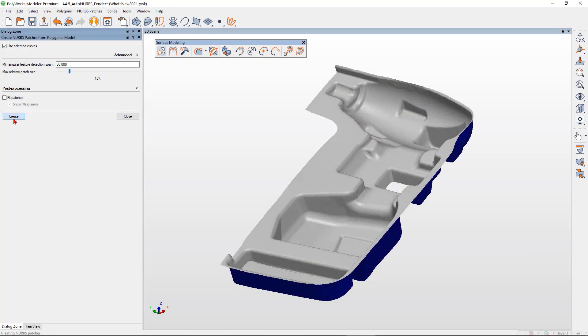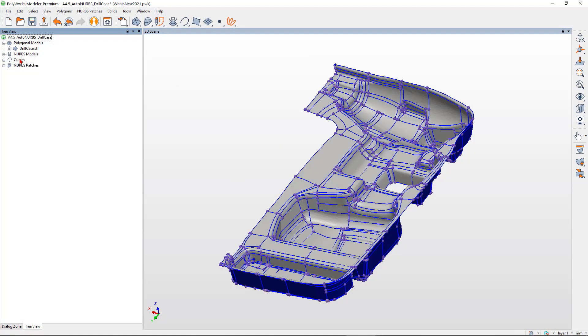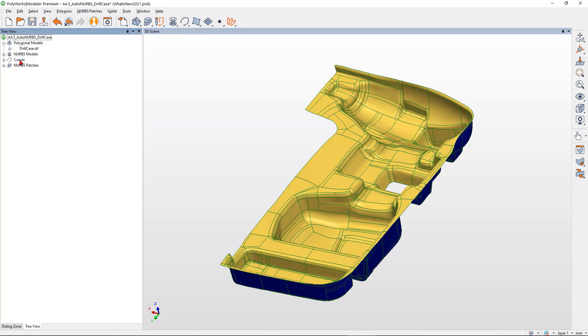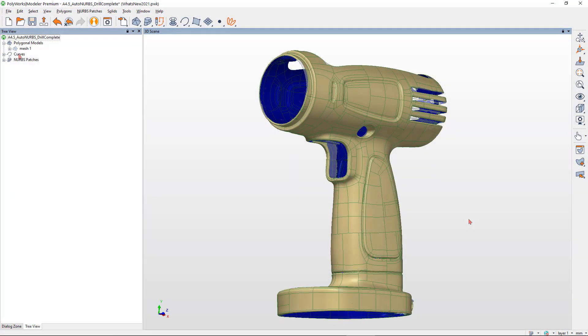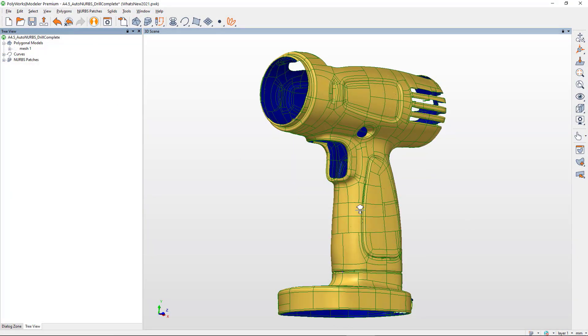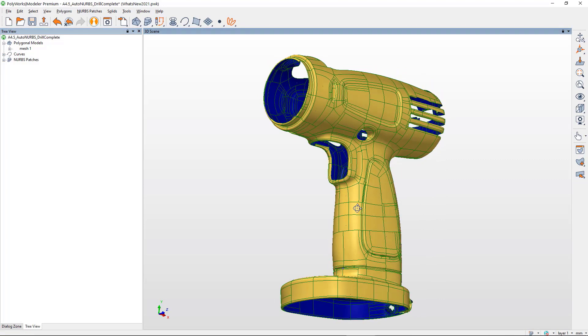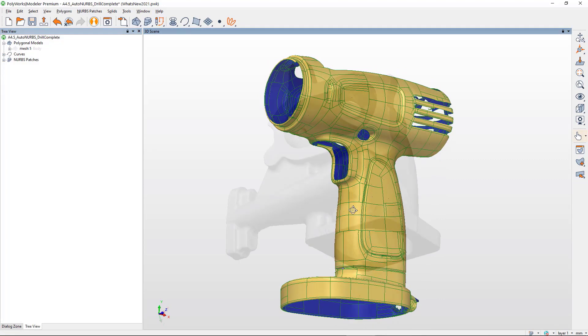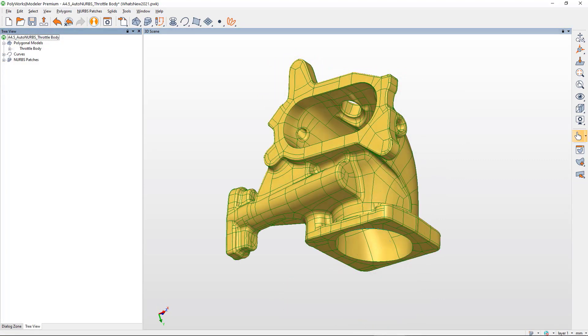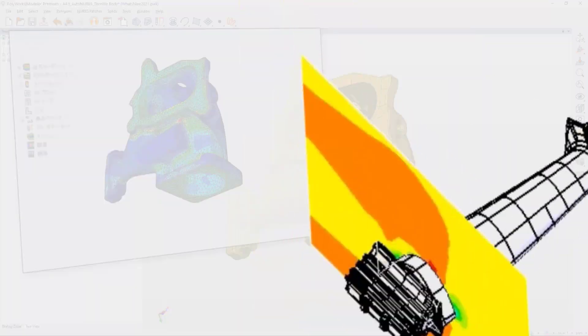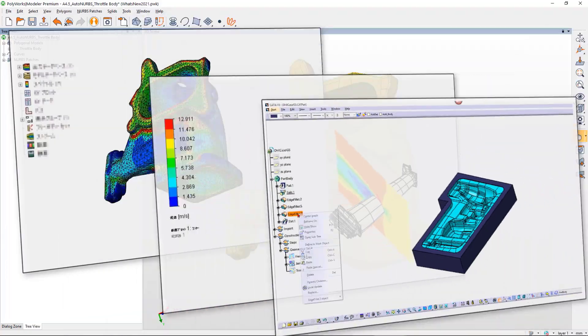Polyworks Modeler 2021 offers a next-generation surfacing solution that automatically turns your scans into light and editable CAD-friendly NURBS surfaces, suitable for a variety of downstream applications.